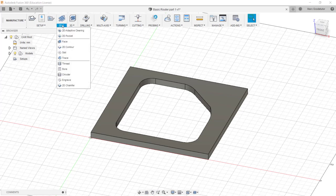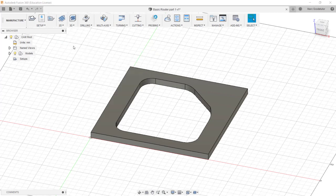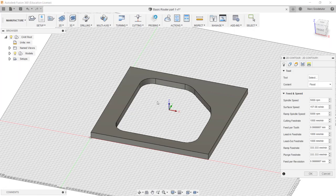So we go into 2D contour. It creates toolpaths based on 2D contours and the contour can be open or closed and be on different Z levels. This is perfect for what we need. We just need to profile out this shape. So I'm going to click on 2D contour.